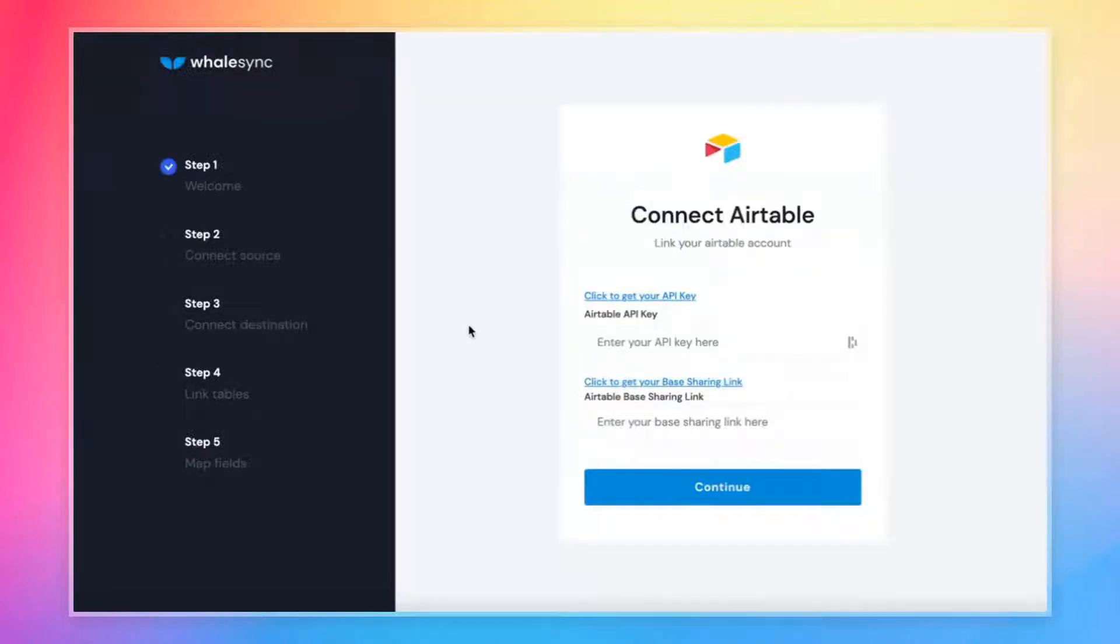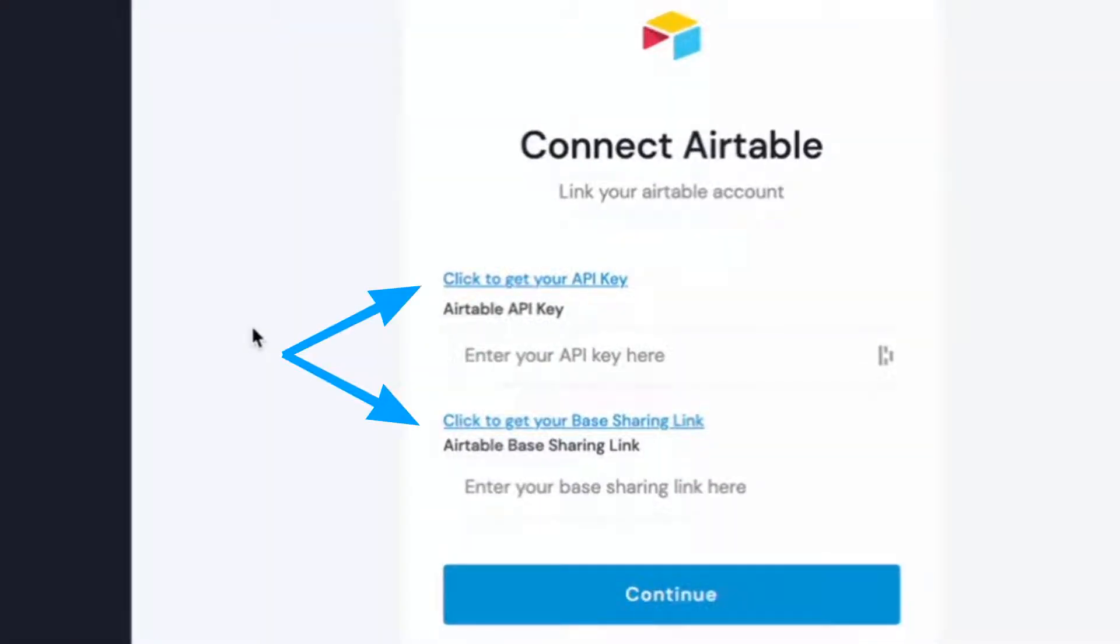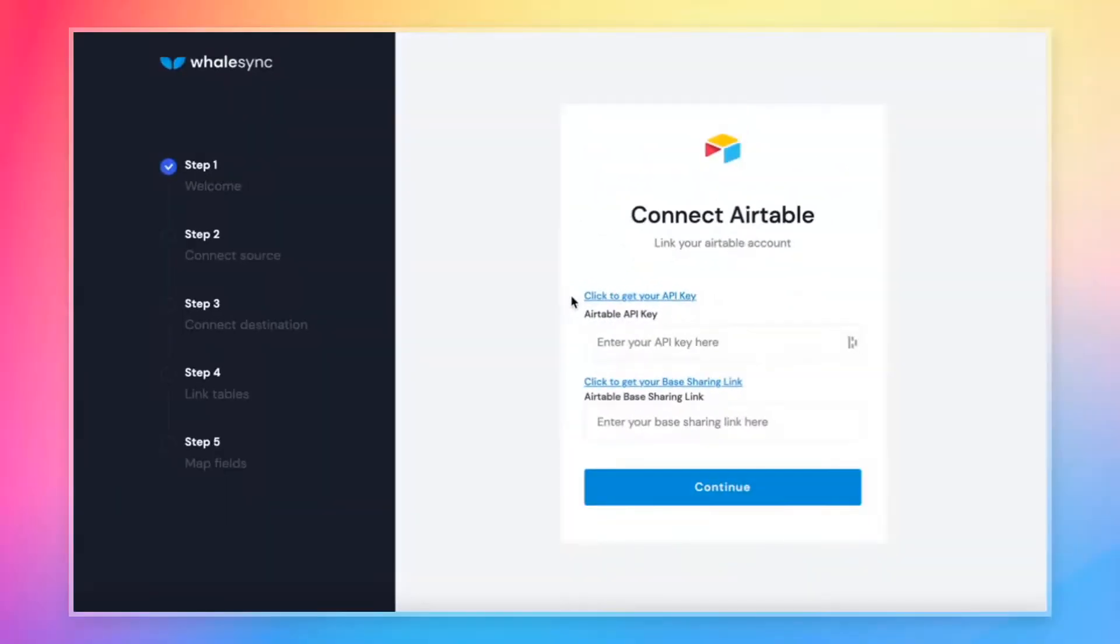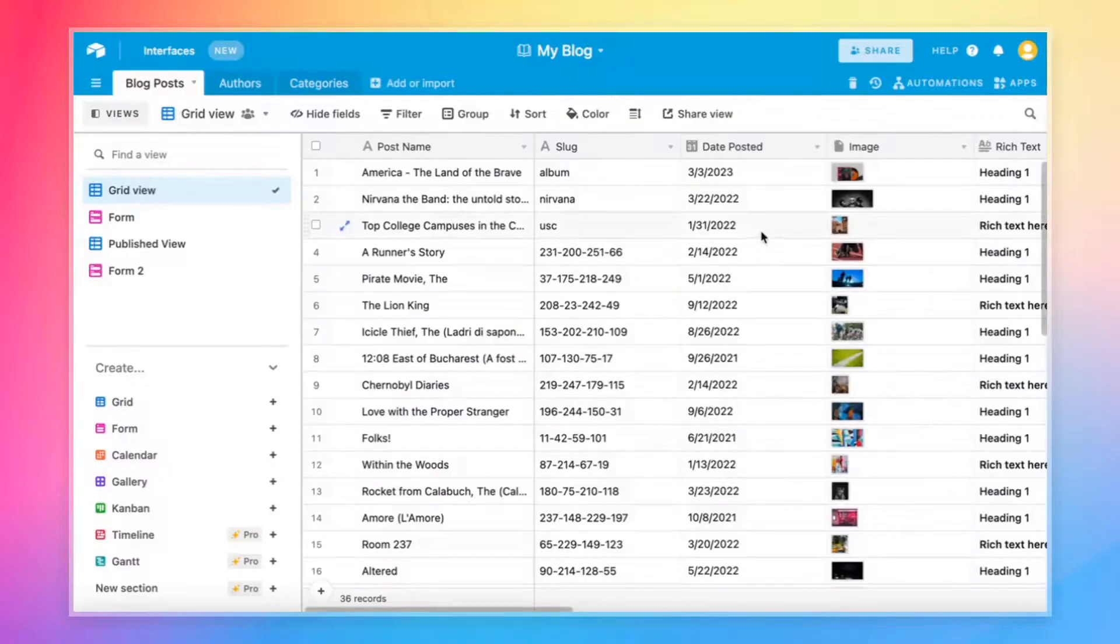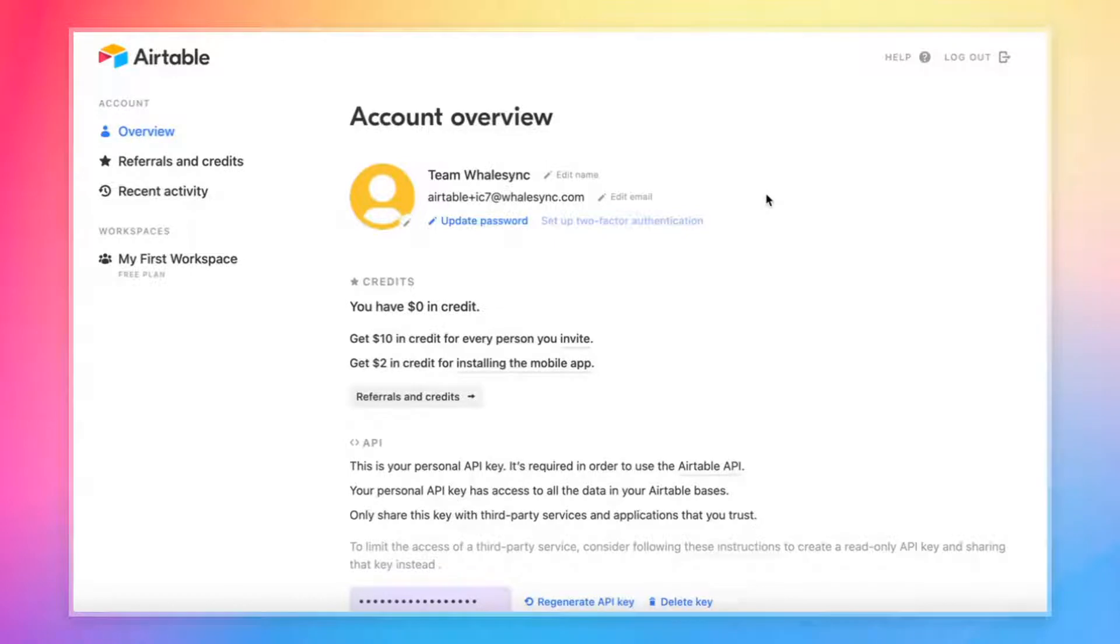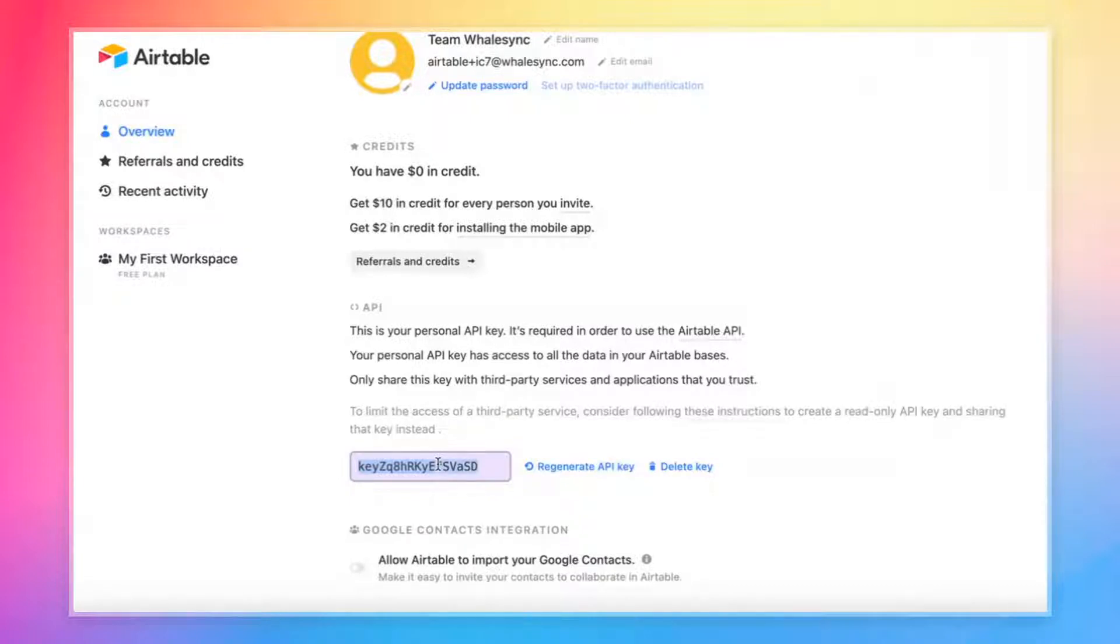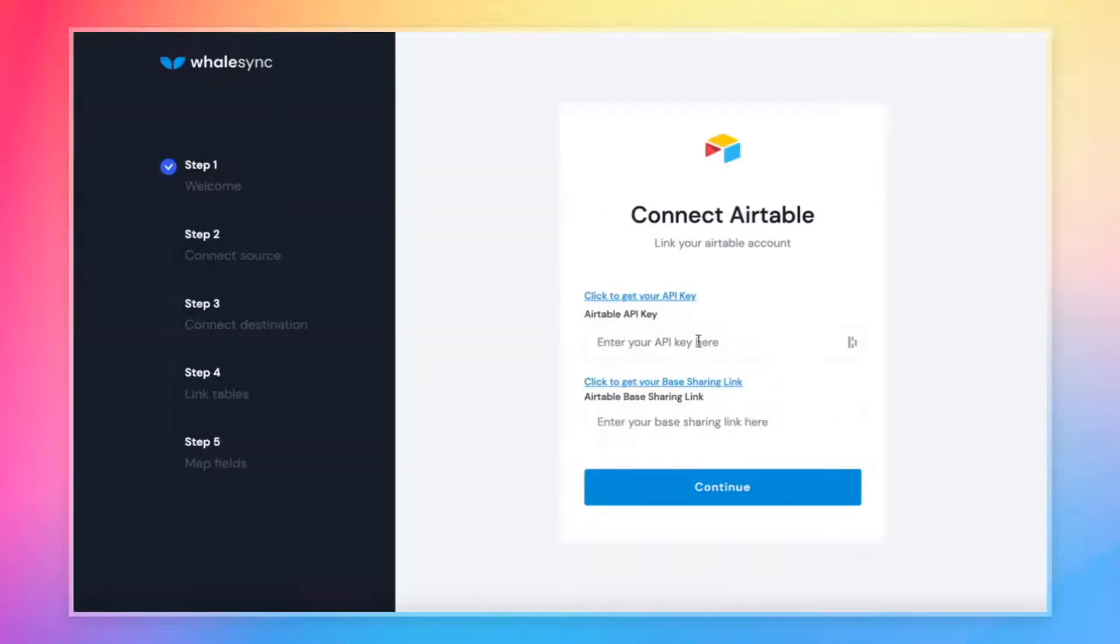First thing we need to do is connect to Airtable. In order to connect to Airtable, we need to grab the Airtable API key as well as the base sharing link. If that sounds confusing, don't worry. It's actually really simple. We have links here that show you step-by-step how to get those keys. But for this tutorial, I'll show you really quickly. To grab our Airtable API key, all we need to do is come back to Airtable, look for this account button in the top right, hit account again. And we are now on the account overview page. This page will give us our API key down here. All we need to do is copy and paste it into WhaleSync up top here.